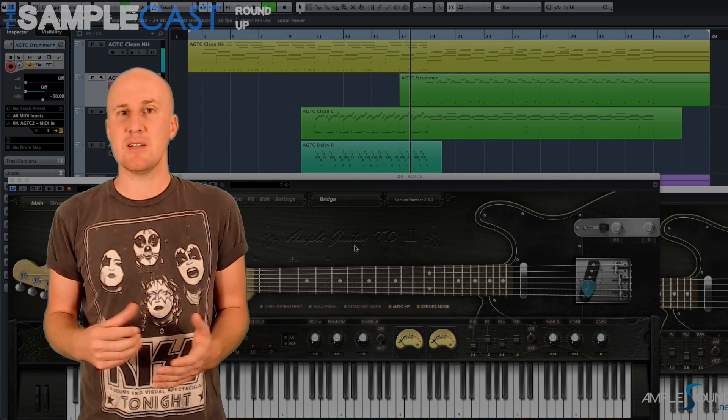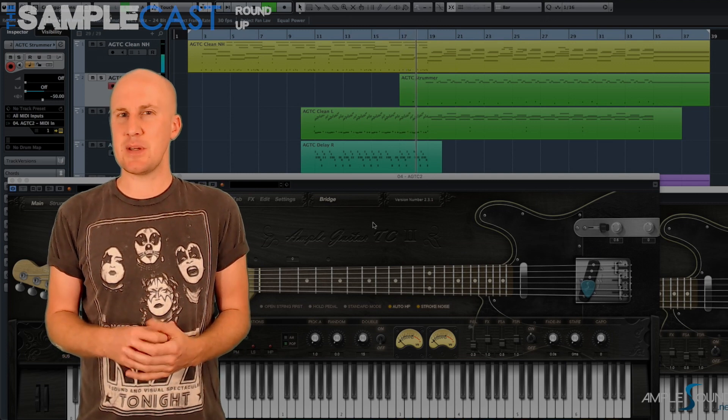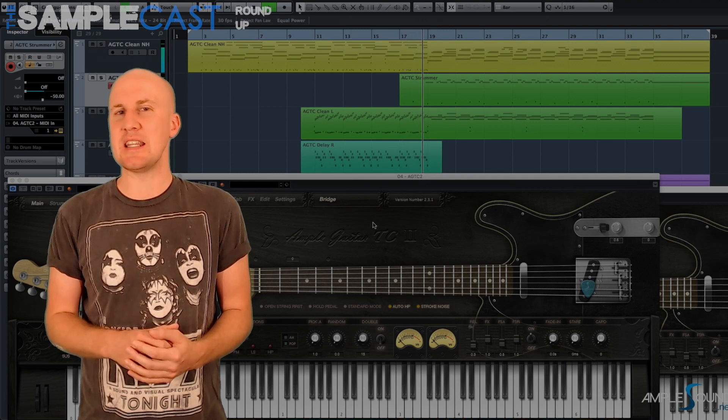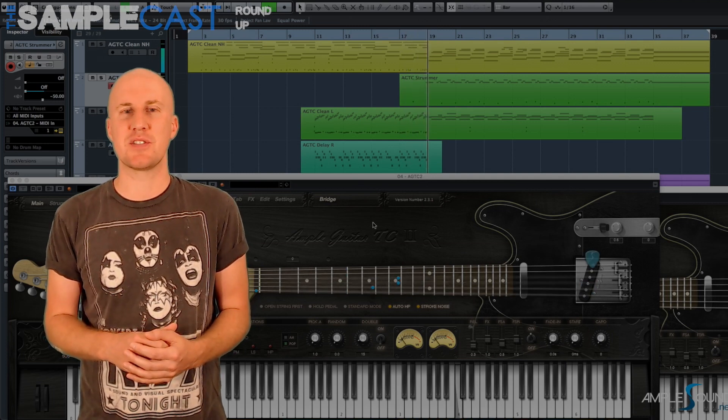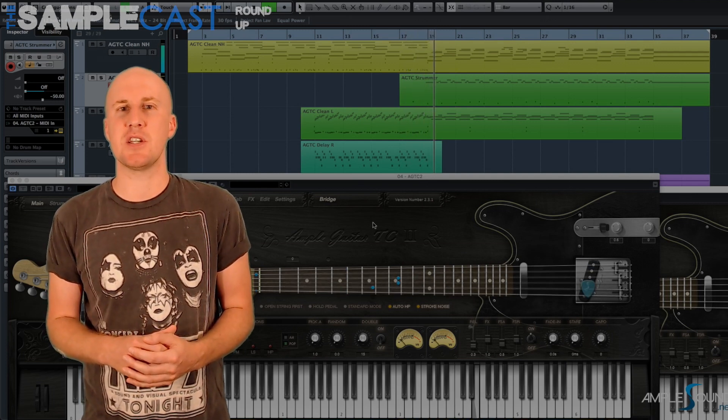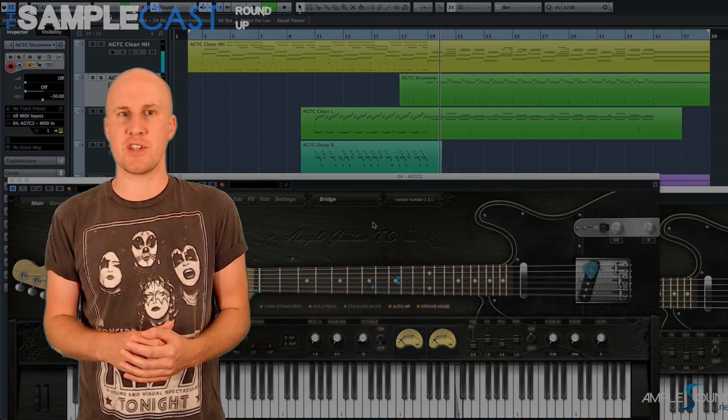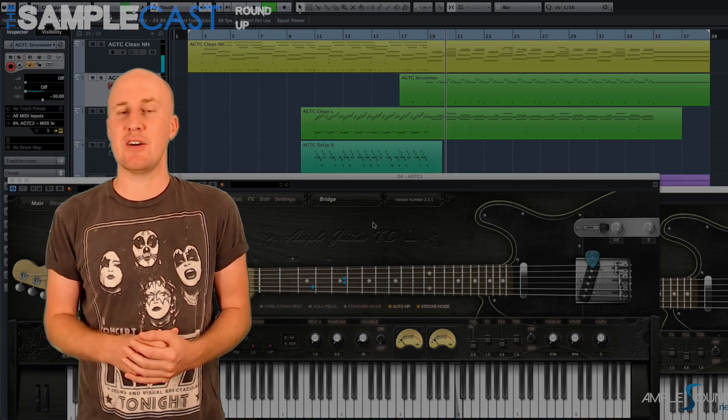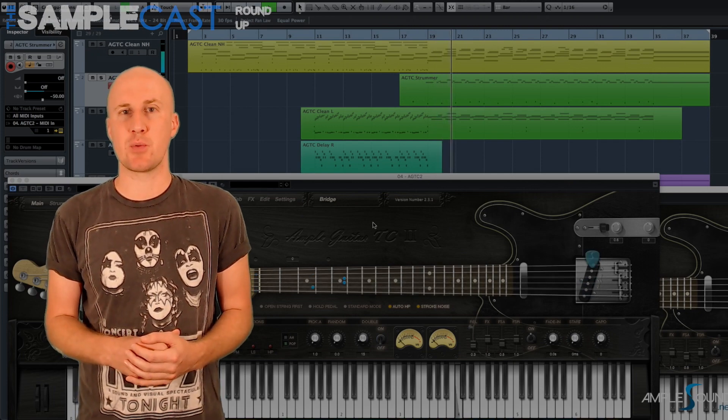To me, perhaps a little bit too clean in the sound, but I'm sure that can be dirtied up with a bit of processing. Check it out at the Ample Sound website.